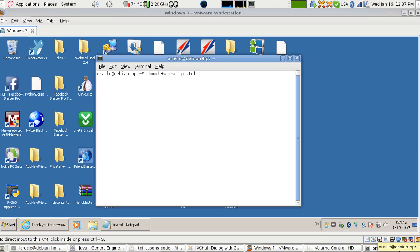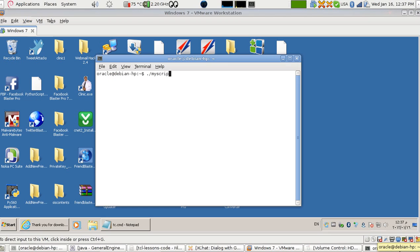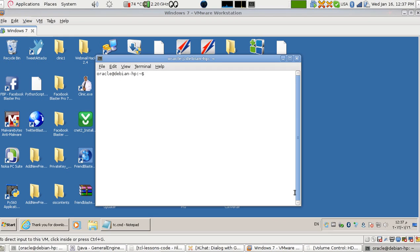So 'my script dot tcl' and then to run it under Unix or Linux, Mac, whatever - you run 'my script dot tcl'. This is how we do it in Linux.